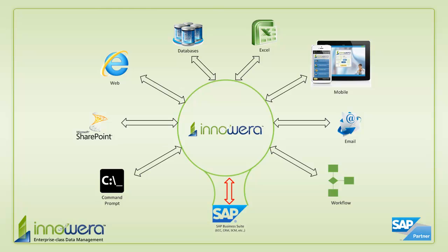Thanks for watching, and if you'd like to learn more about how to simplify SAP, visit us at innowera.com and be on the lookout for more videos in this series.